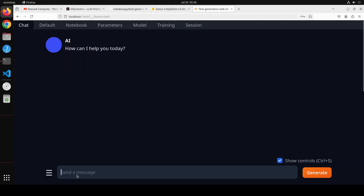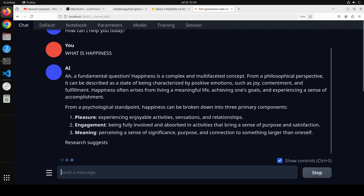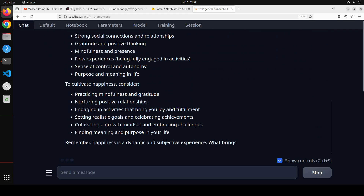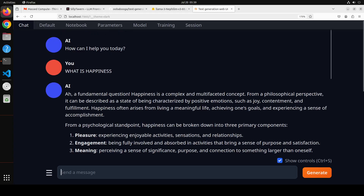Oobabooga text generation web UI is not only a backend but also a frontend — but we want to integrate it with SillyTavern as our frontend. So let's now get SillyTavern installed and see if we can talk to our model through SillyTavern while oobabooga runs the model. I already have a video where I integrated SillyTavern with Ollama — search my channel to find it.